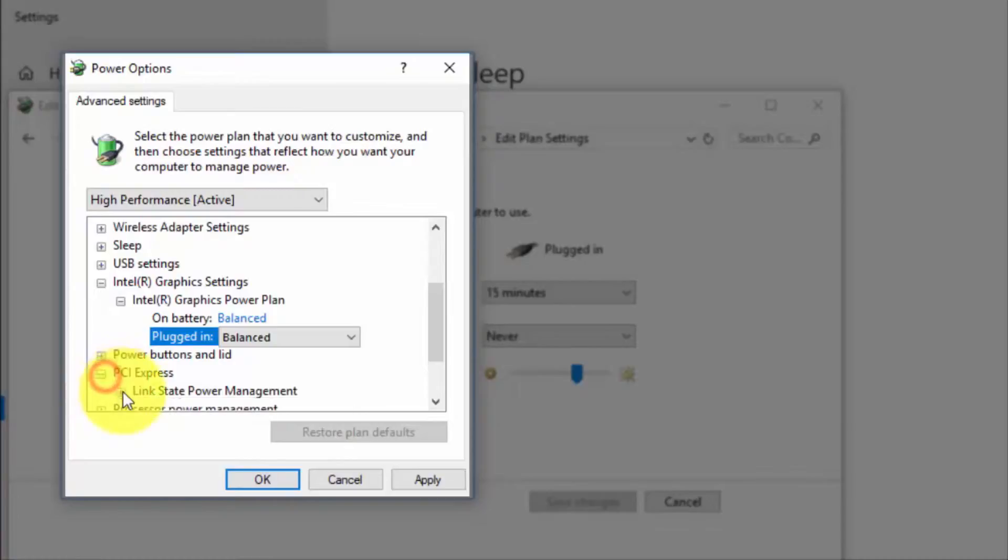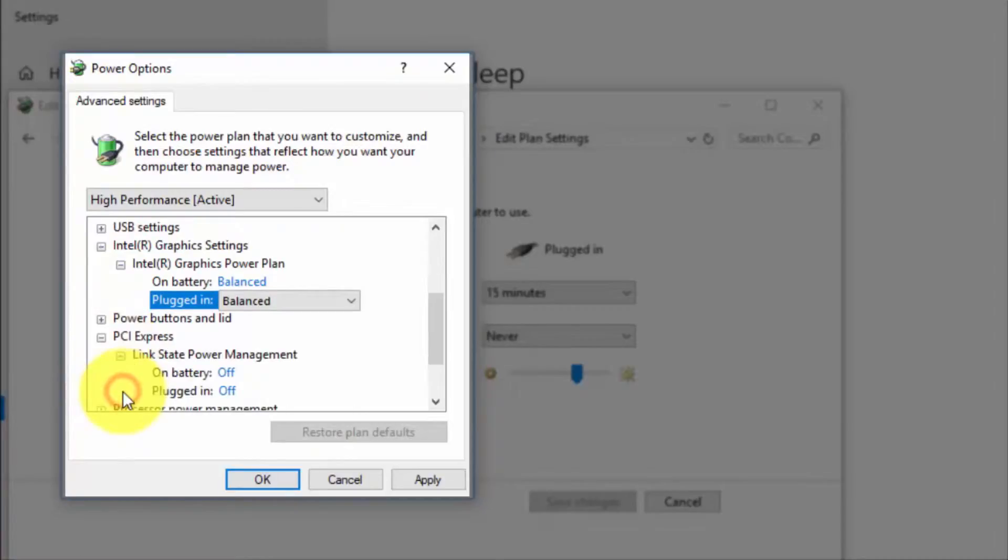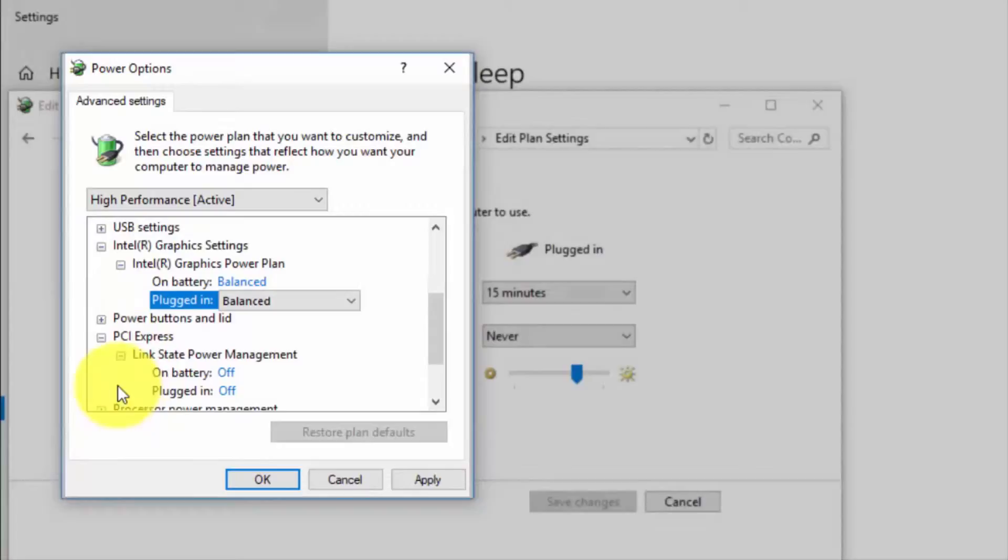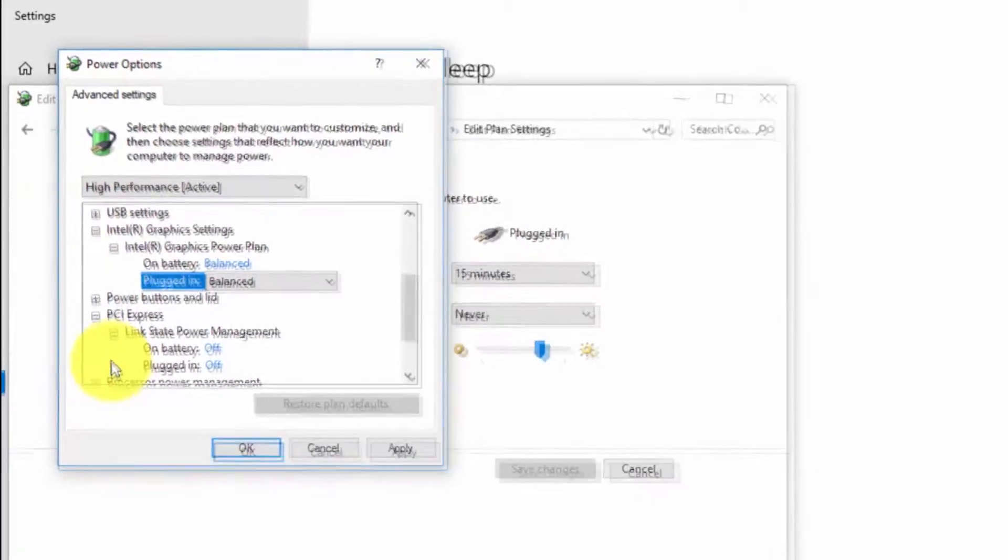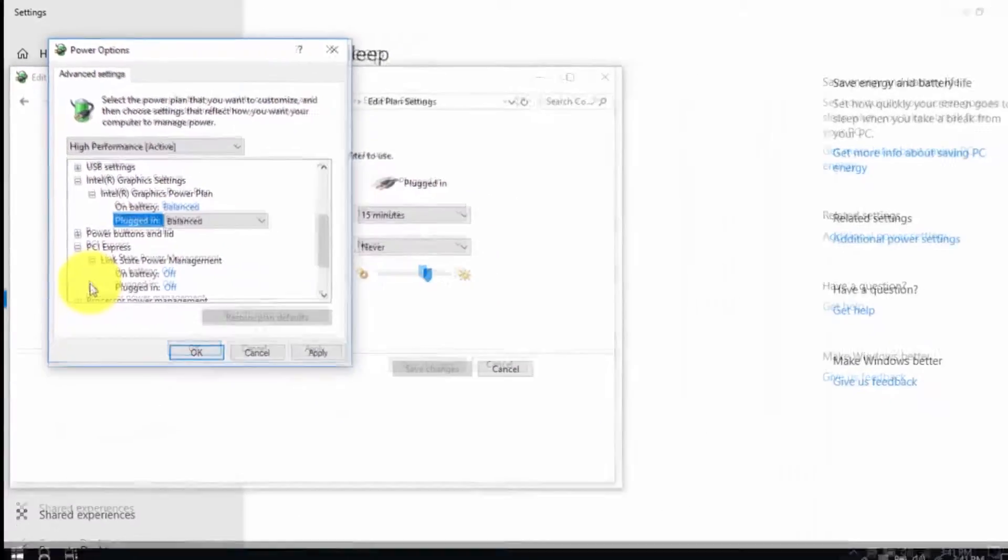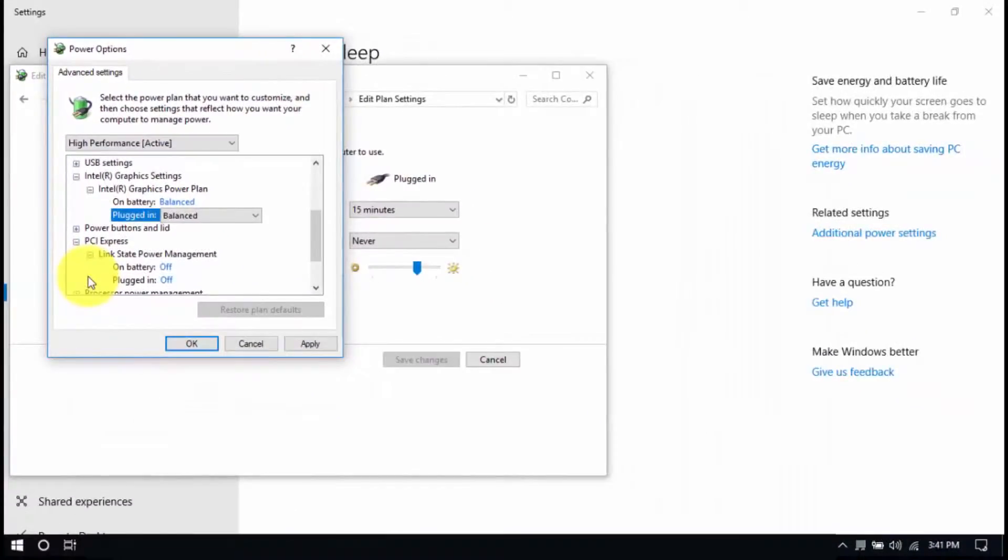Then, look for PCI Express, Link State Power Management, and set both to Off. Save all the changes and exit from the Power Options window when you're done.